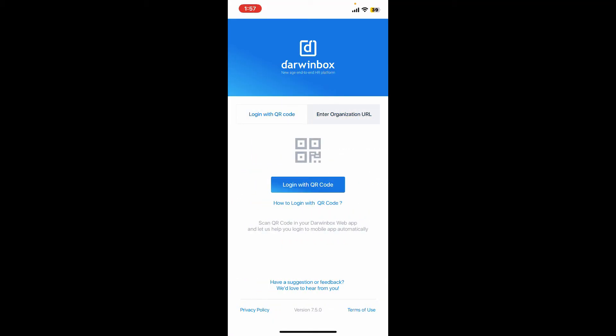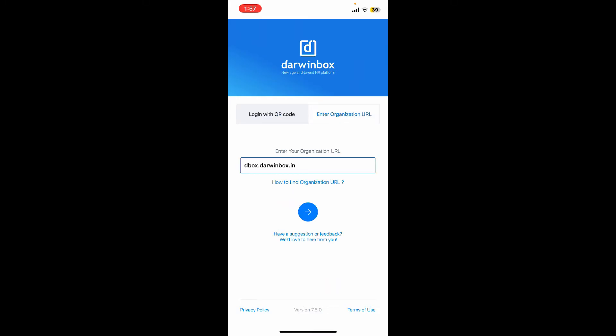organization URL. Once you do that, tap on the arrow at the bottom.